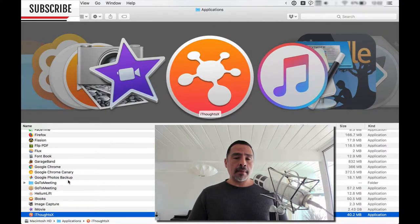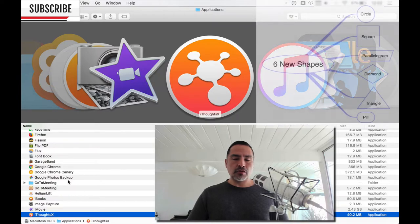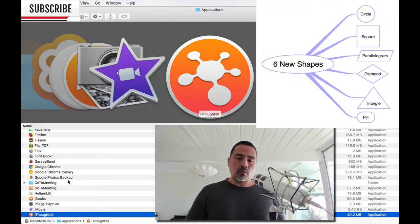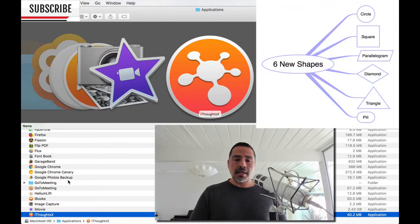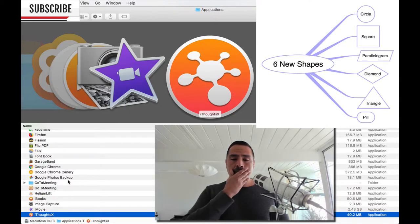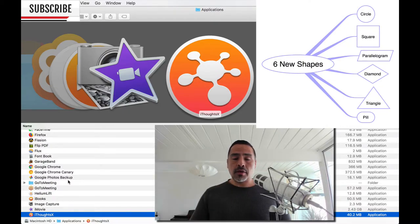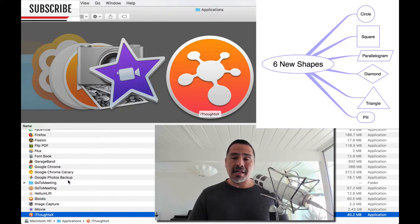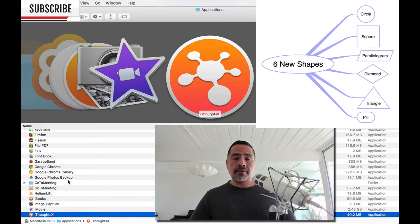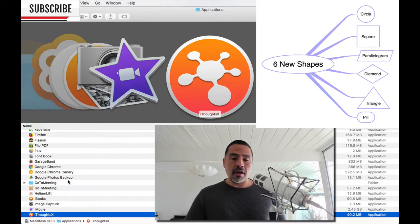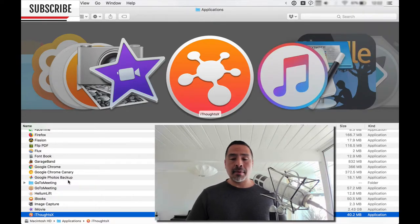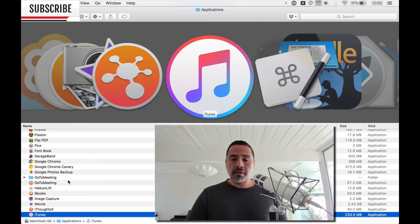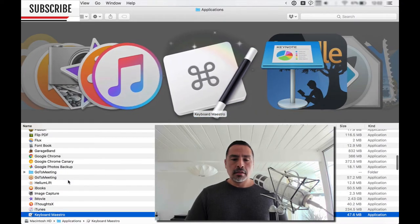iThoughtsX is my mind mapping application of choice. I got it on a deal where I got it for like 20 bucks or something like that, $19, I think, one day. I know there's a lot of other great solutions as well, but iThoughtsX was at a great deal. I think I got it on a Pi day on sale. And it's very robust, a very nice mind mapping application. iTunes.